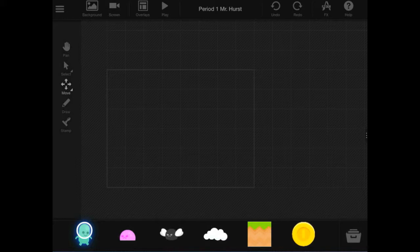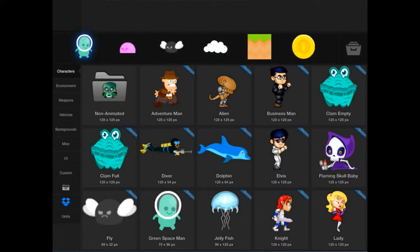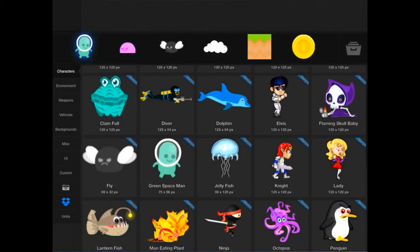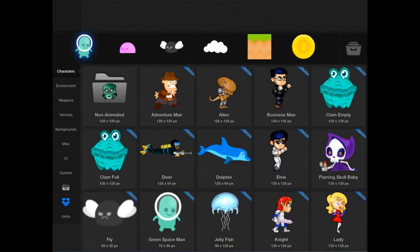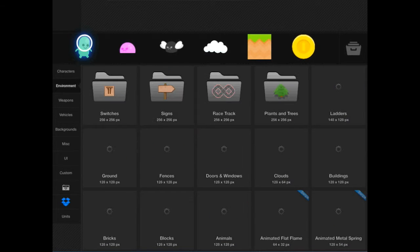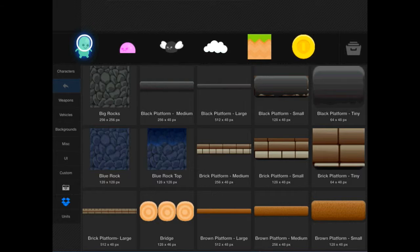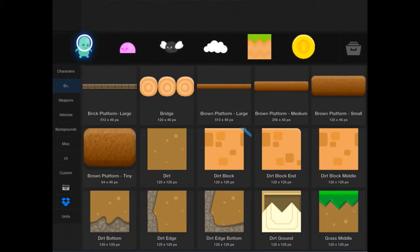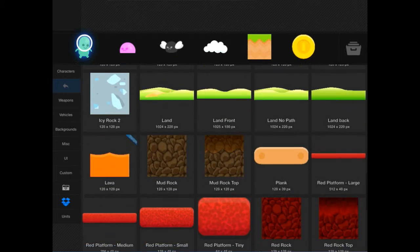And if you hit the folder, you can access more assets or objects. And these are just characters. You can look at environment if you would like to look at some other types of ground that you want to put down.